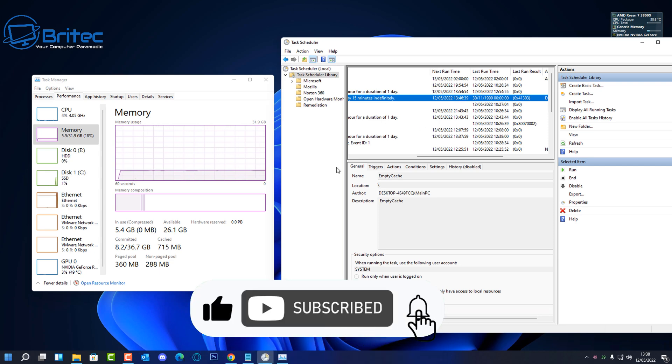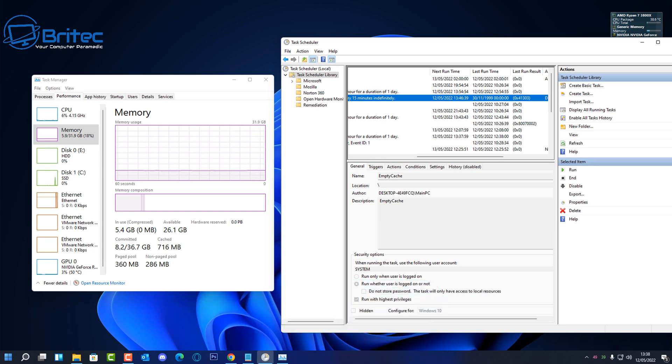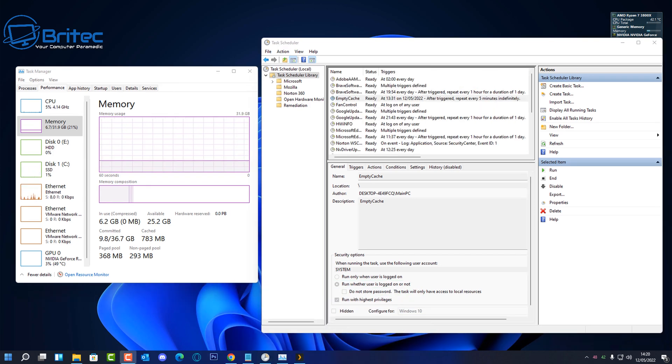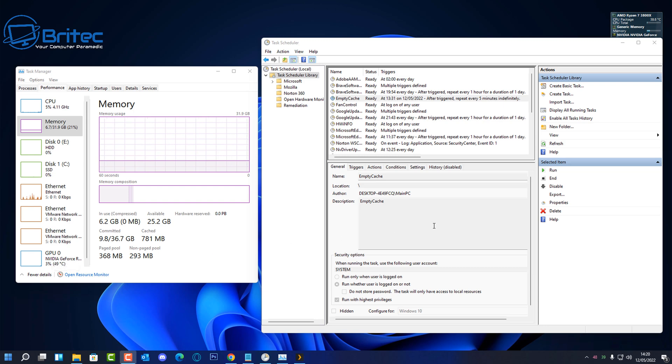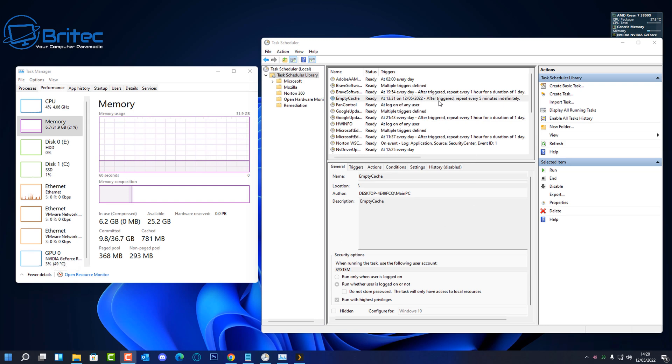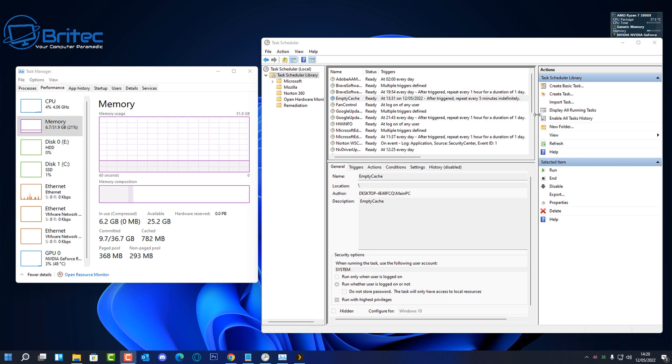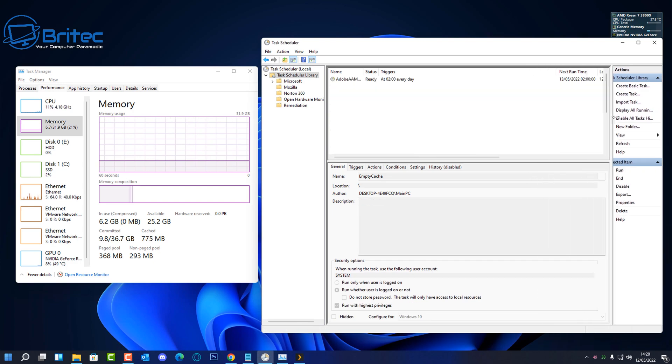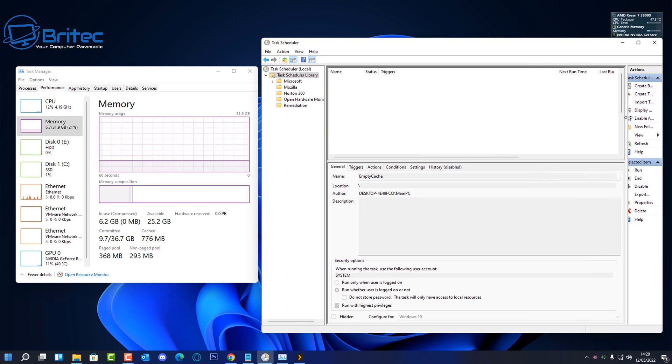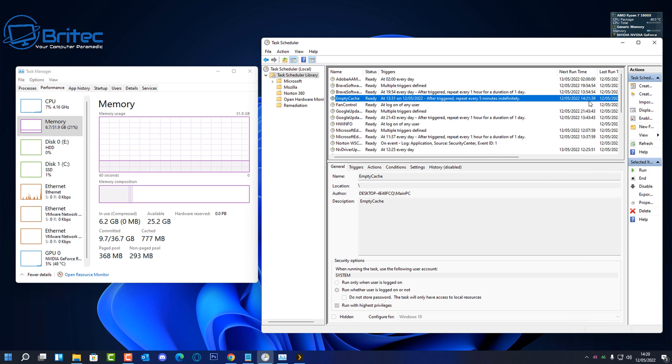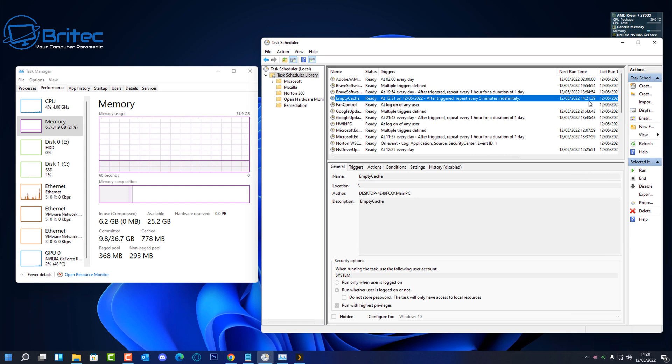So that's basically it. That's basically how you can automate your programs to run using the task scheduler. Very simple and easy to do. If you've got a batch file that you want to run, maybe you want to have a little clean batch file running, it will run automatically by using this method. If you want to see that video, let me know in the comments section below. I'll be happy to make that video using a batch file to run in task scheduler for you.